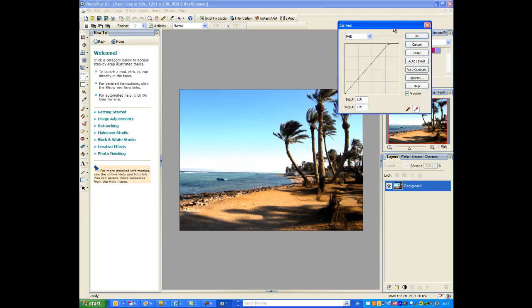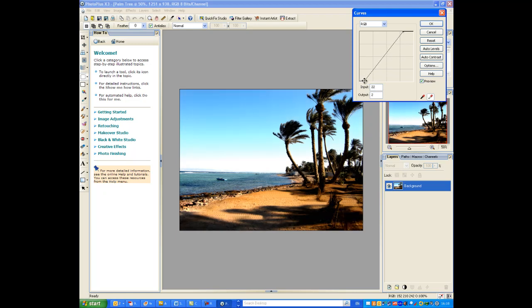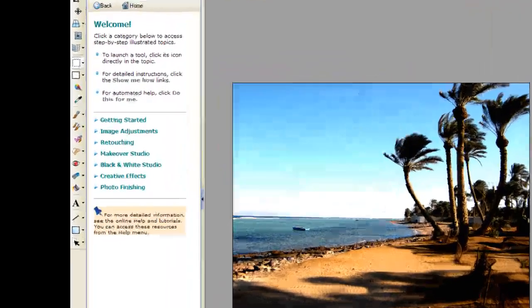So, as you can see, I'm adjusting this line and making a few subtle changes to the photo. Let's just do that and click OK and let's move on.